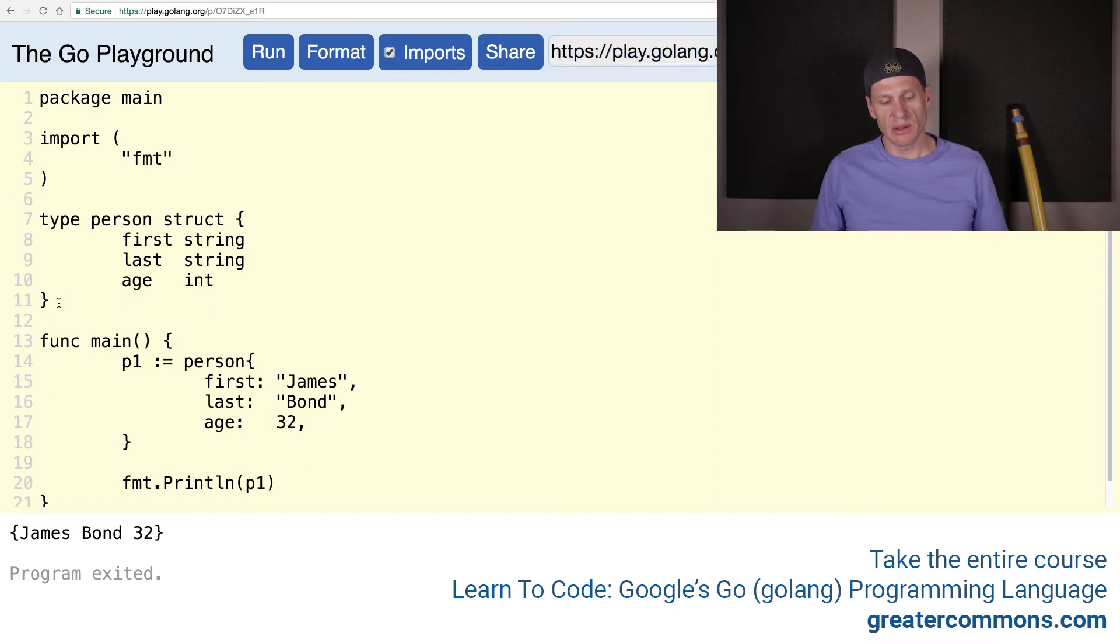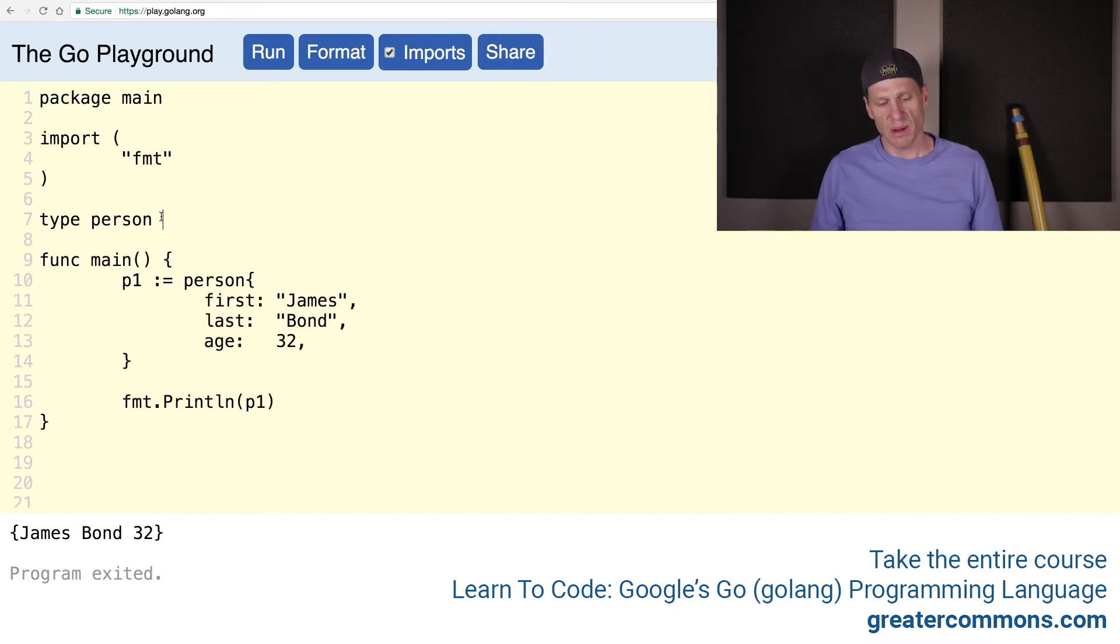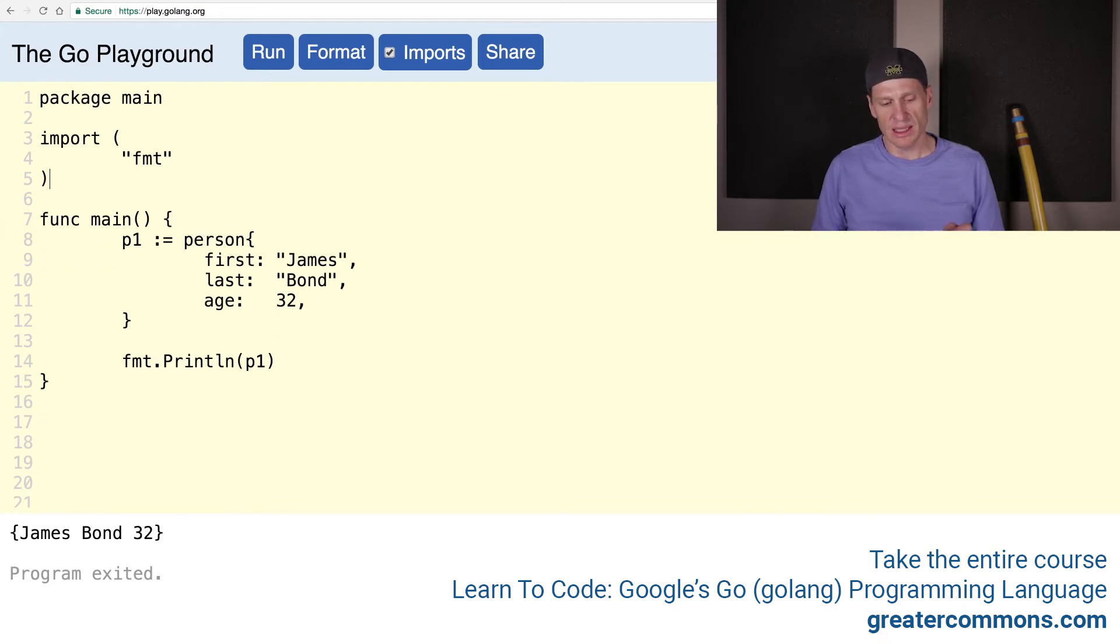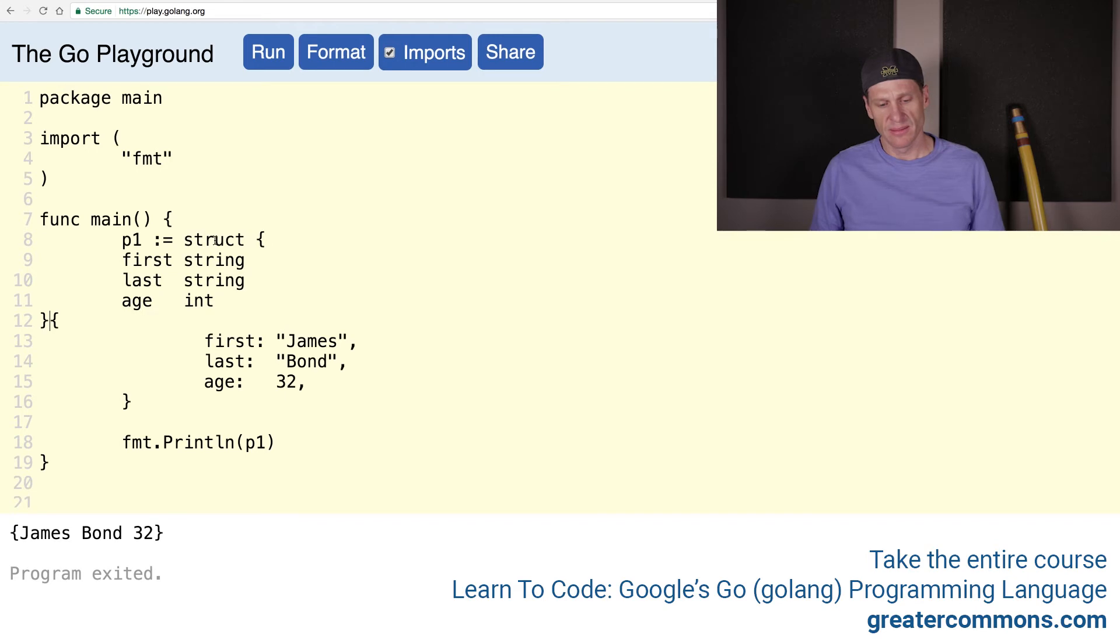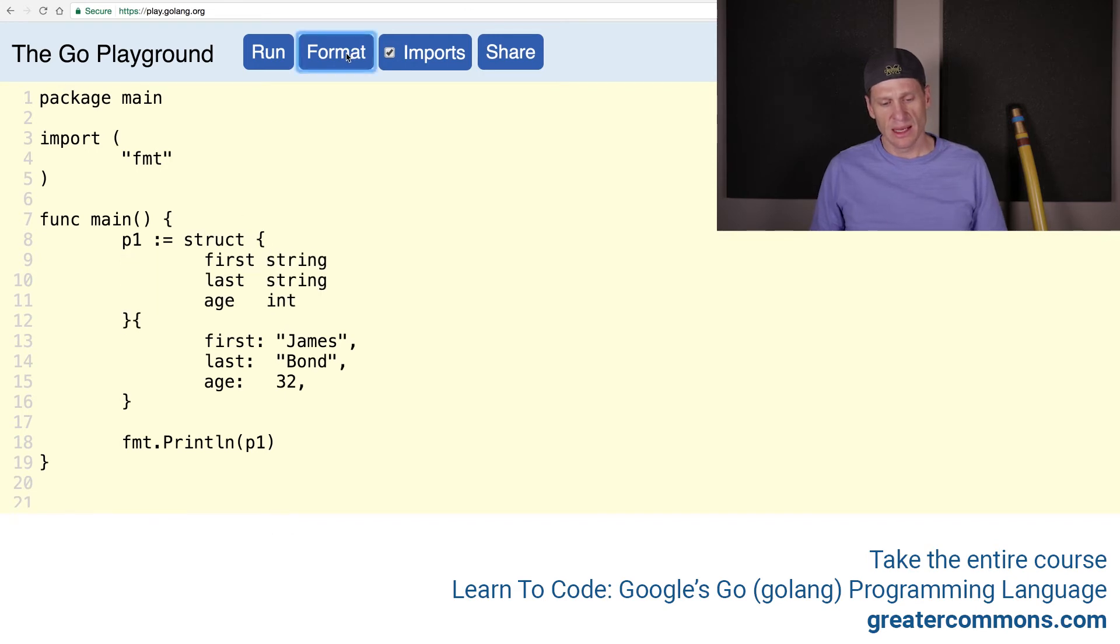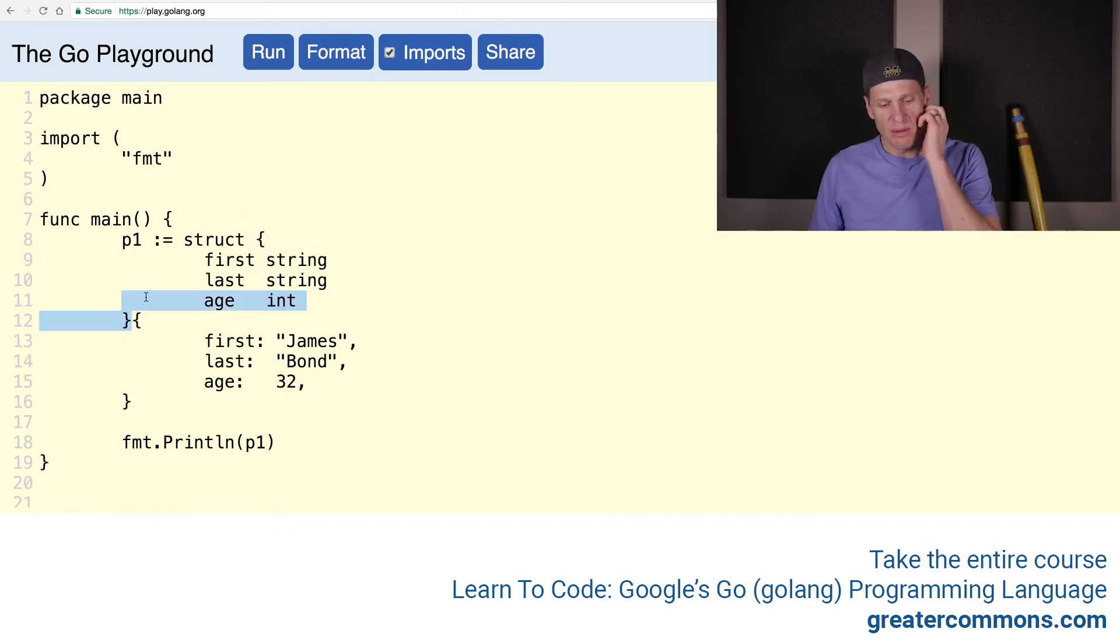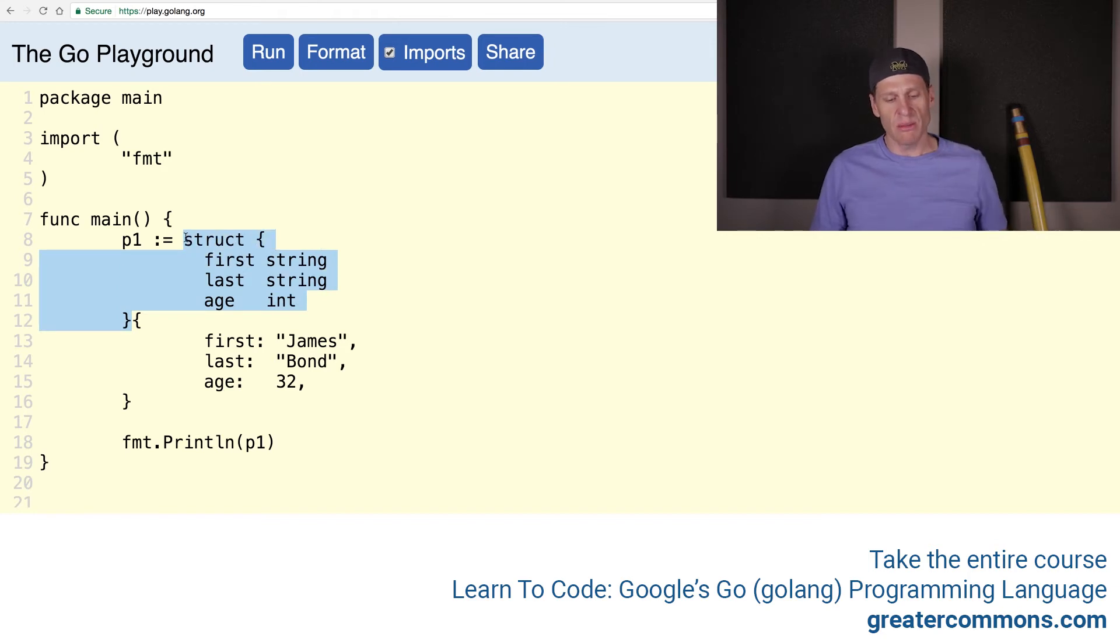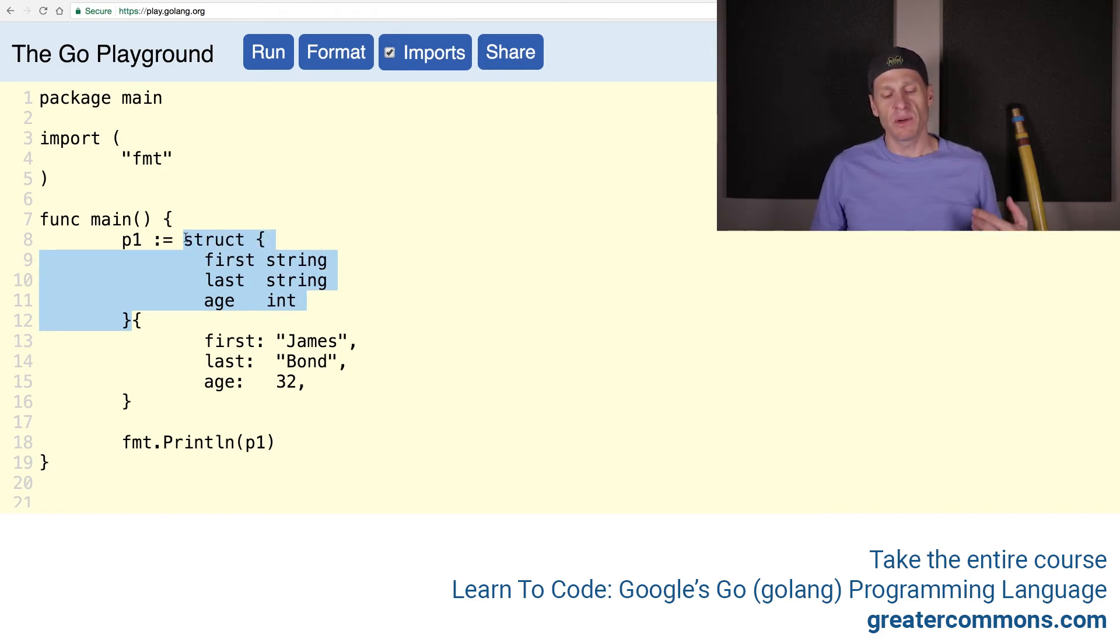And to do that, I would just take this part right here, I'm going to cut it from up there, get rid of type person, where I'm creating a type, and I could just drop it in right here. And format that. And so here I have my composite literal. Before I had person and curly brace, what was person but an identifier which represented a struct with those fields.